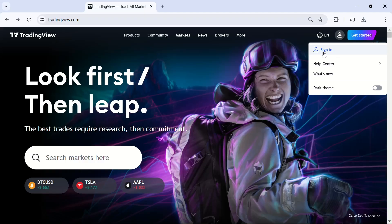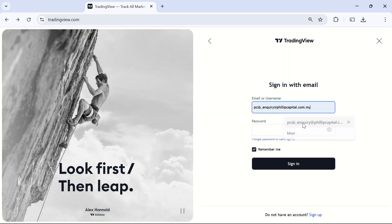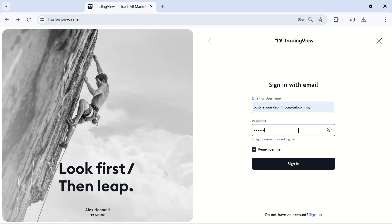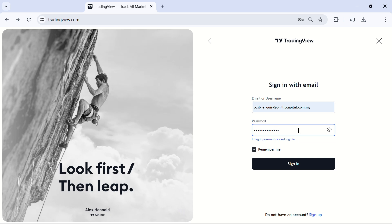Firstly, visit the TradingView website, tap the profile icon and then tap sign in. After that, log in by entering your email address and password. If you don't have a TradingView account, you will need to create one before logging in.